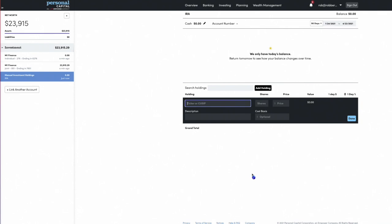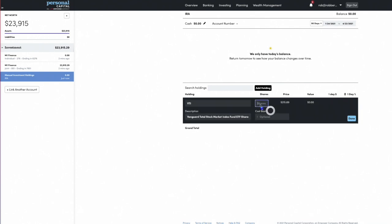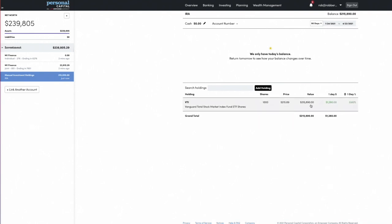What I want to do is enter the three-fund portfolio we were looking at. We'll start with VTI, and we have to give it shares — I'm going to think big, we'll do a thousand. You can also put your cost basis. In a retirement account that wouldn't matter, but if it's a taxable account you could. So that's one holding with a value of about $215,000 — that's the Vanguard Total Stock Market Index ETF.